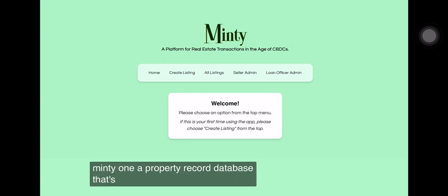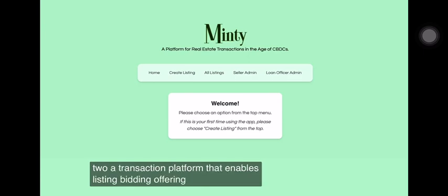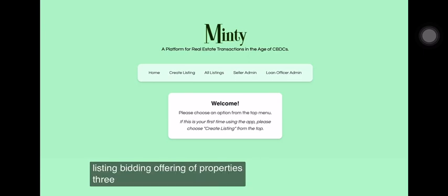One, a property record database that's equivalent of a title database. Two, a transaction platform that enables listing, bidding, and offering of properties.